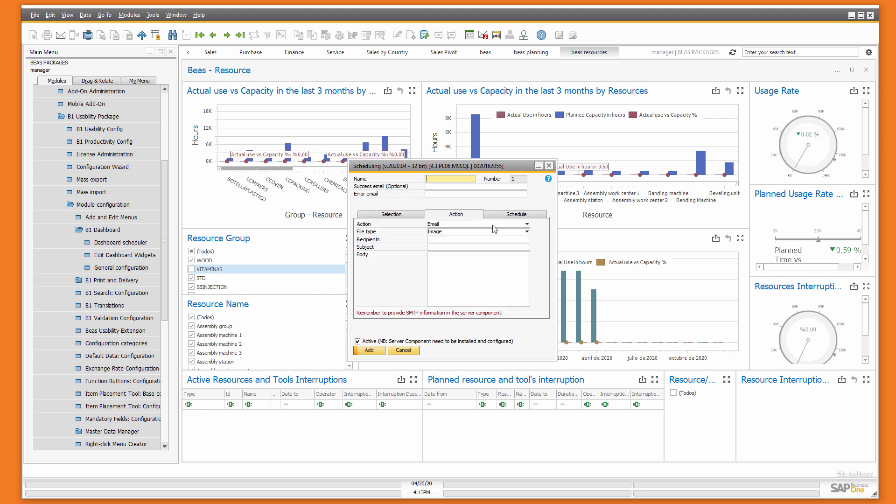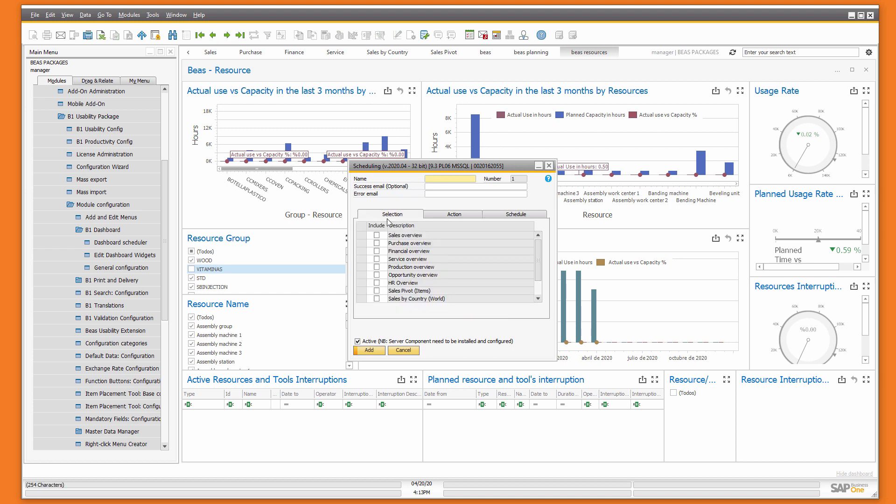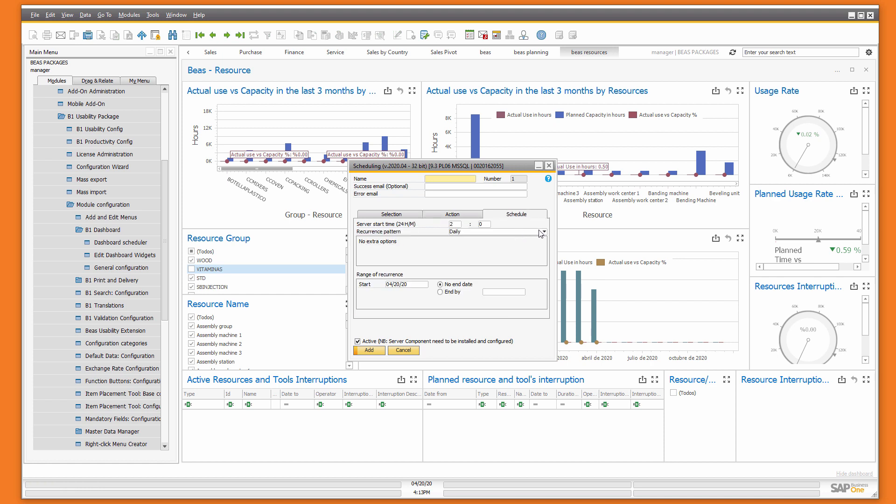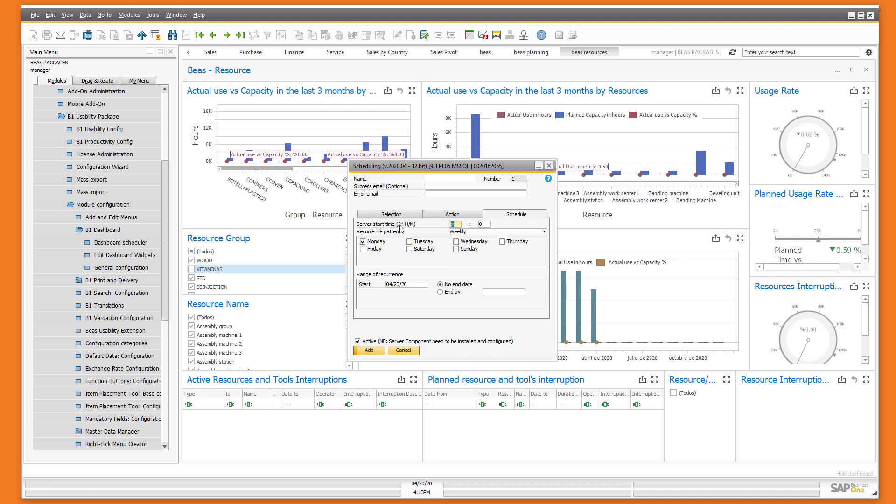The dashboards can also be saved or emailed automatically. You just need to select dashboards, the action, the recipe, subject, and body, and of course the frequency. You can send a dashboard on a weekly basis every Monday at 7 a.m.